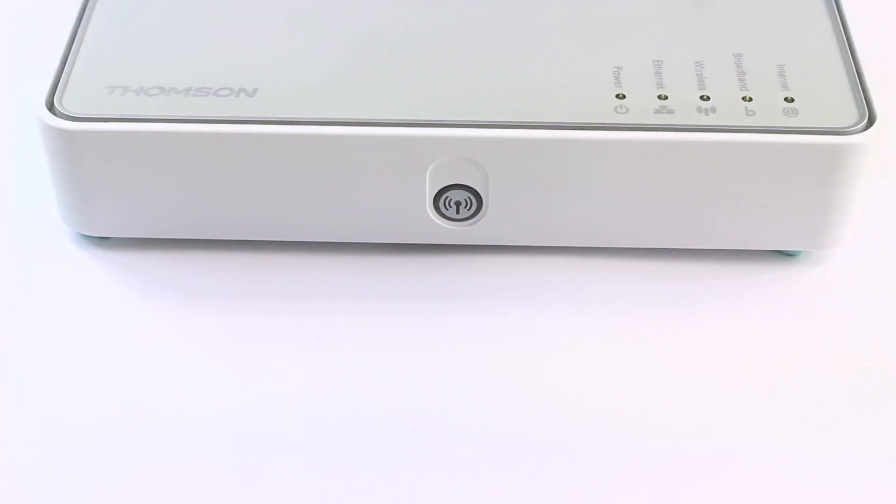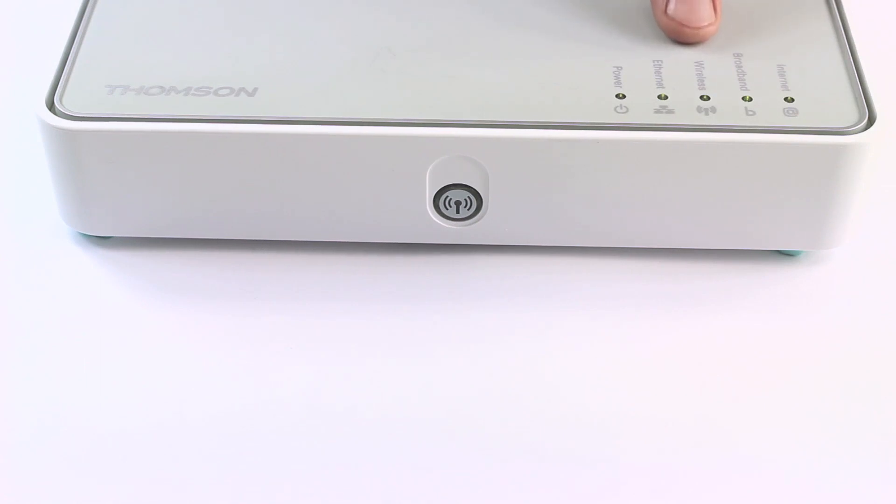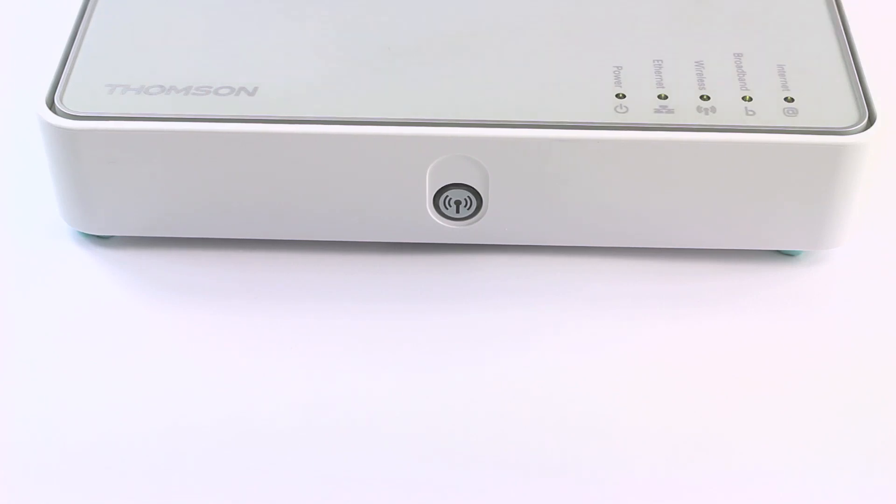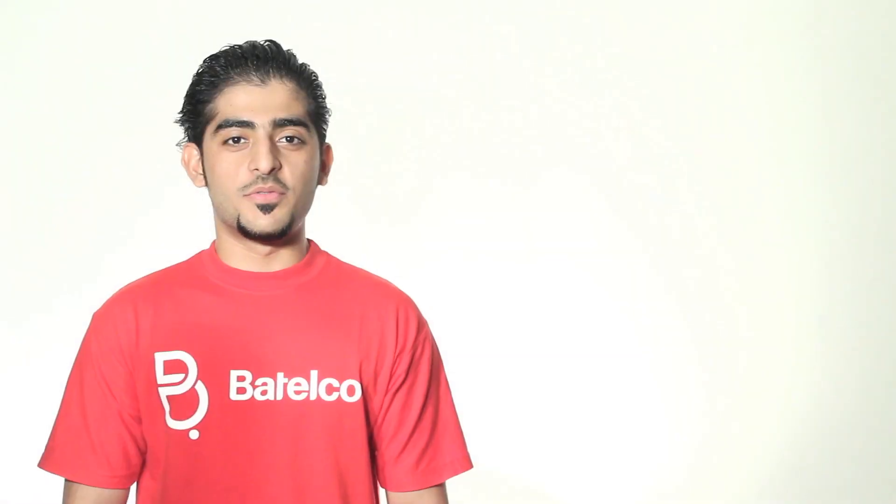You will notice that the wireless light will turn to green, which means it's on and secured. The Internet light will also be green, but flashing, which means your service is running.